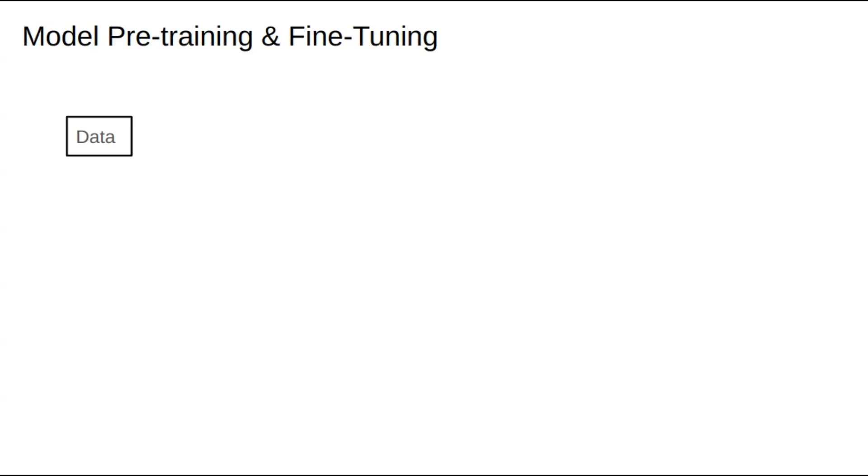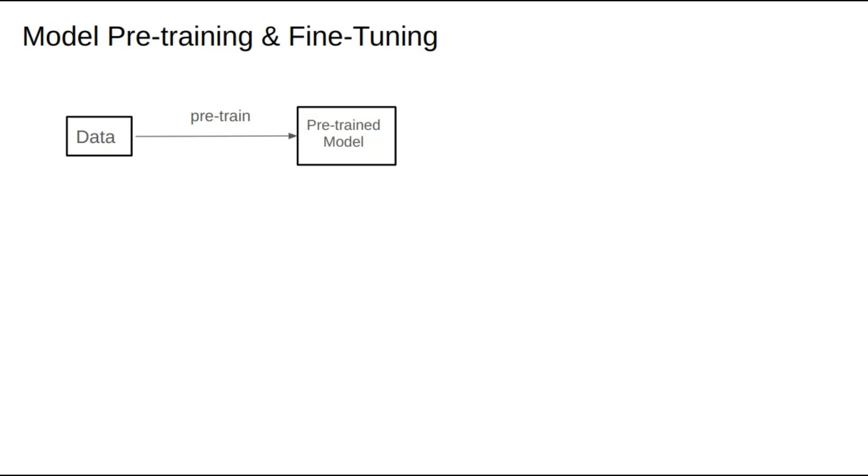The data used here is often vast amounts of text, which can come from the Internet, books, and other sources. Through this pre-training process, we obtain a pre-trained model. This pre-training stage gives us a generic large model, but it may still lack some capabilities required for specific scenarios.